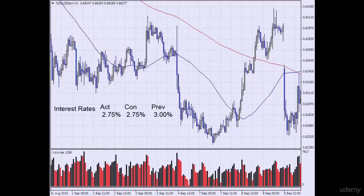Here's an example of a fundamental trade. We were expecting the New Zealand central bank to lower interest rates, so we were looking to sell the New Zealand dollar against the USD. It was the 7th of September, but the rate decision was going to be on the 9th of September, so we would have to wait two days before we could sell the market.